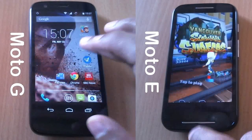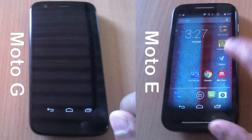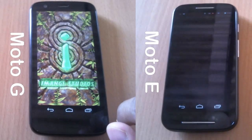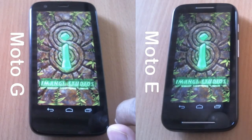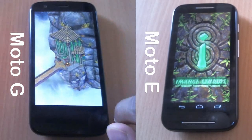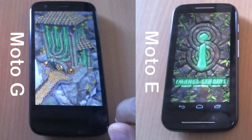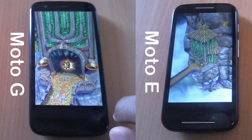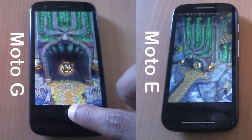Moto G has completed loading, so let's launch Temple Run 2 on Moto G followed by Moto E. Both Moto G and Moto E have Android KitKat 4.4.2 loaded, which actually optimizes the device to run high-end applications. It looks like Moto G is completing Temple Run 2 faster.